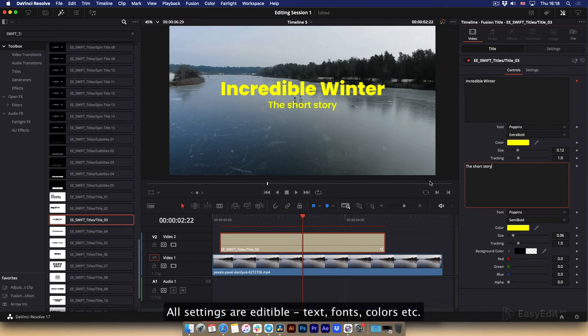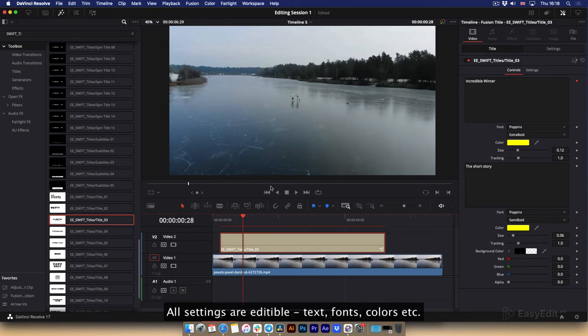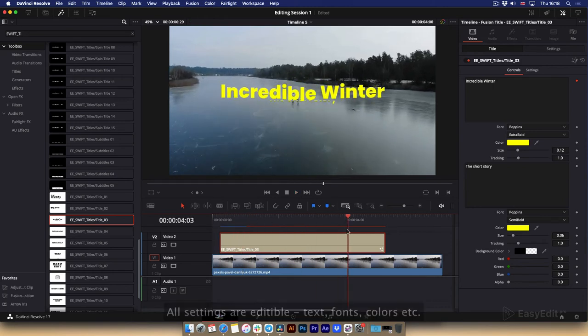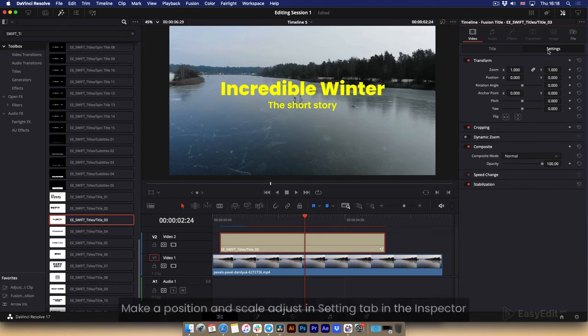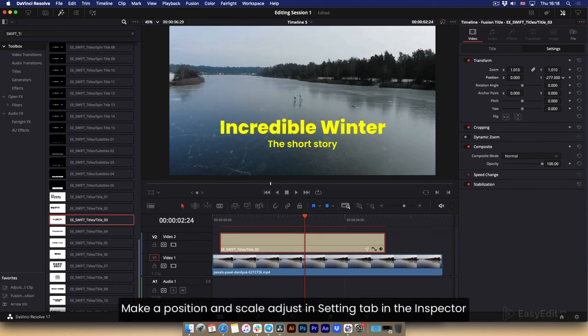All settings are editable: text, fonts, colors etc. Make a position and scale adjust in setting tab in the inspector.